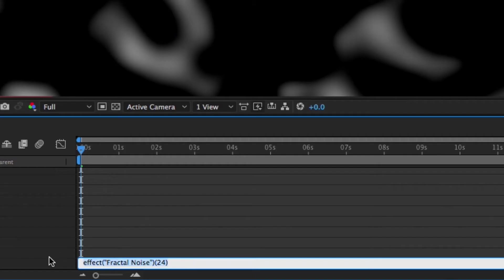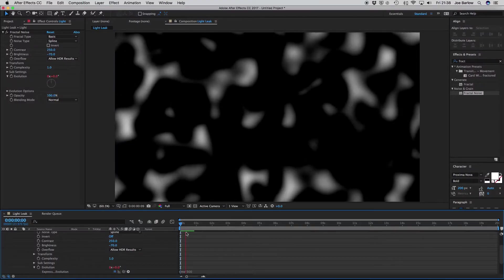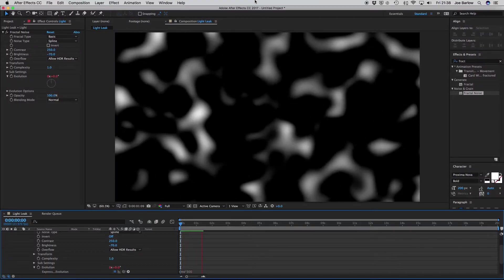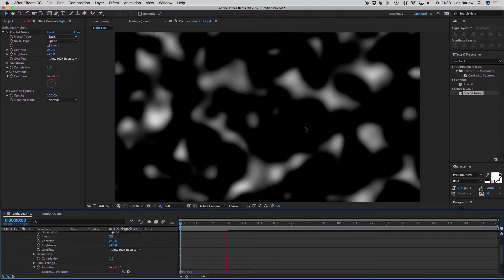In here, we're going to go ahead and type time times 300. And what this will do is rotate your Evolutions 300 times a second forever. Now, if we go ahead and watch this again, you'll see this time it has a nice organic movement.